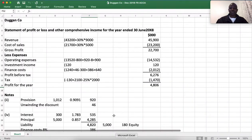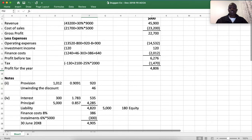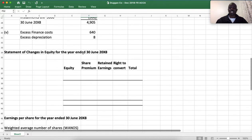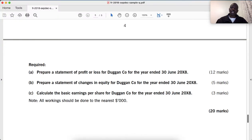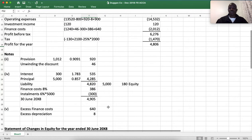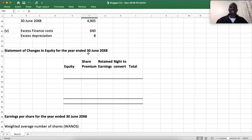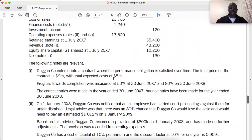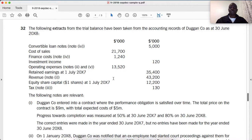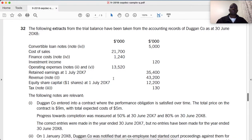As in the previous session we have done the statement of profit or loss and other comprehensive income. So today we are going to do the statement of changes in equity and also calculate the earnings per share. Here is our working template. We need to prepare the statement of changes in equity for the year ending 30 June 20X8. Before you watch this video, I encourage you to go and look for part A of this series so that you will be able to follow along.